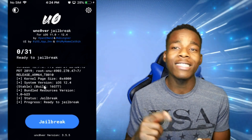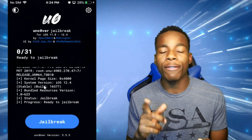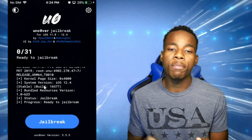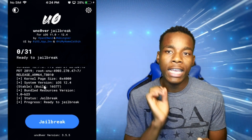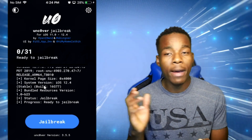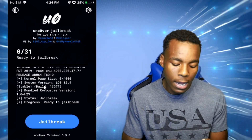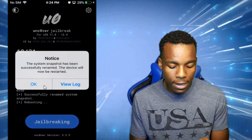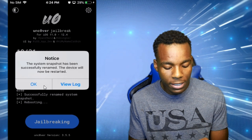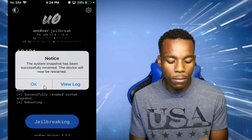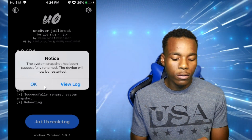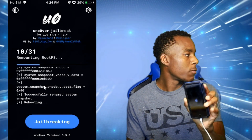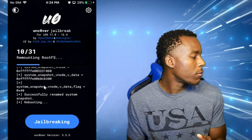All you have to do is tap on Jailbreak and you should be good to go. This is our first time so let's see what happens. If it fails, be patient and keep tapping Jailbreak each time. You need to tap Jailbreak until it gets to 31. It says the system snap screen has been successfully renamed — this device will not be restarted. Tap OK.